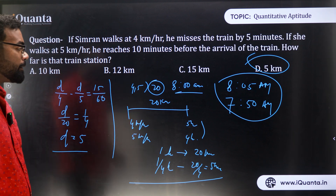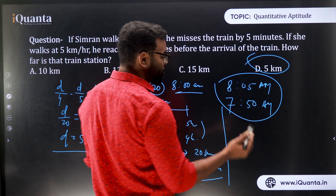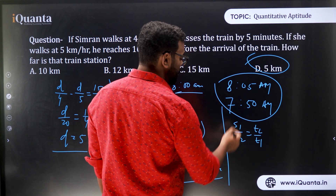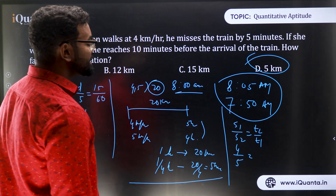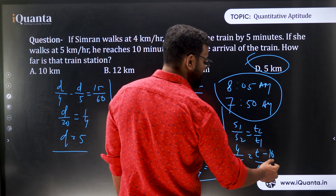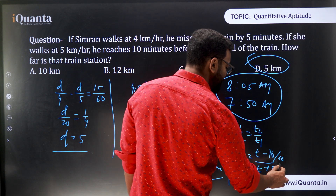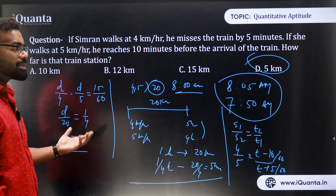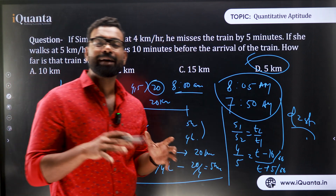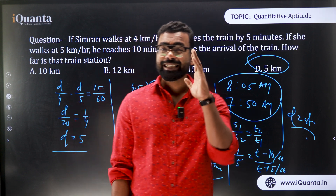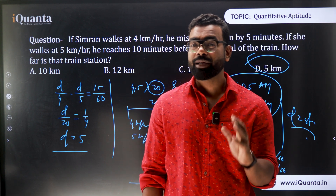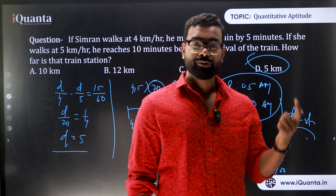Method 3 uses proportionality: S1/S2 = T2/T1. Here 4/5 = T2/T1, where T2 = original time − 10 minutes and T1 = original time + 5 minutes. Solving gives T, and then distance. Method 4 is direct D = S×T. Remember all these methods because some questions are solved more easily by one method than another.